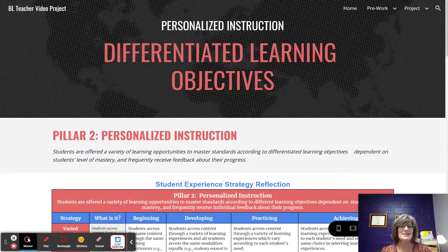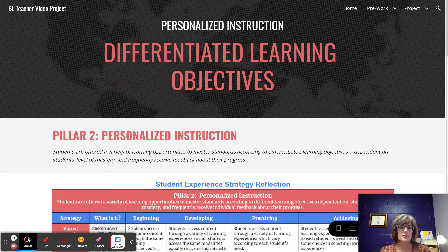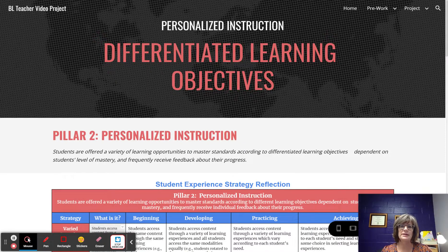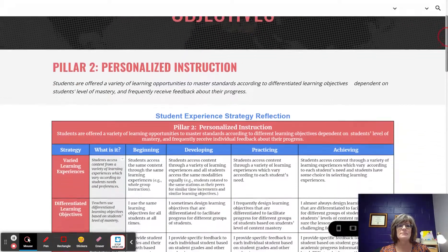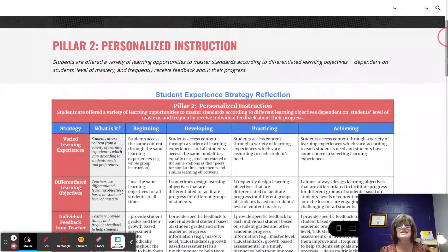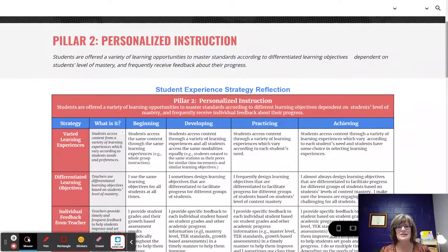Howdy! This is Differentiated Learning Objectives from Pillar 2, Personalized Instruction from the Raising Blended Learners Implementation Continuum. Let's take a look at Personalized Instruction, which is Pillar 2.